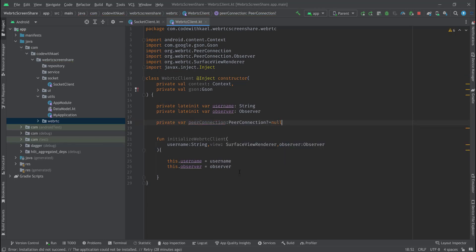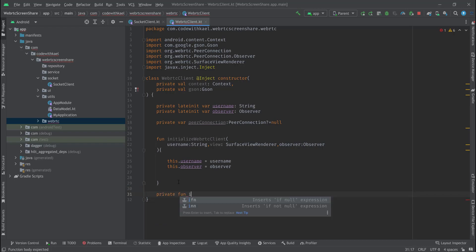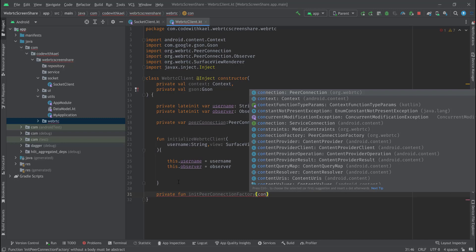Right after that I want to create my peer connection, which is going to be null initially. But to create my peer connection, first I have to init my peer connection factory and also create my peer connection factory, so I'll create a private function initPeerConnectionFactory.